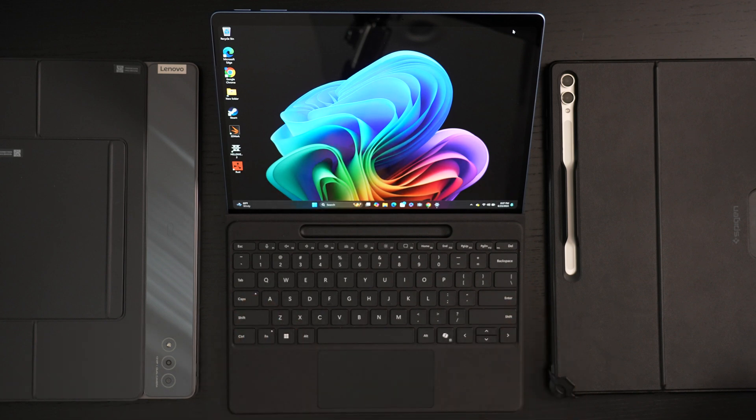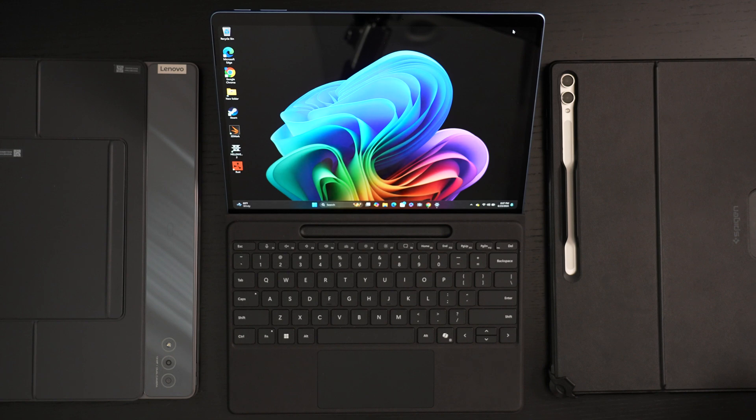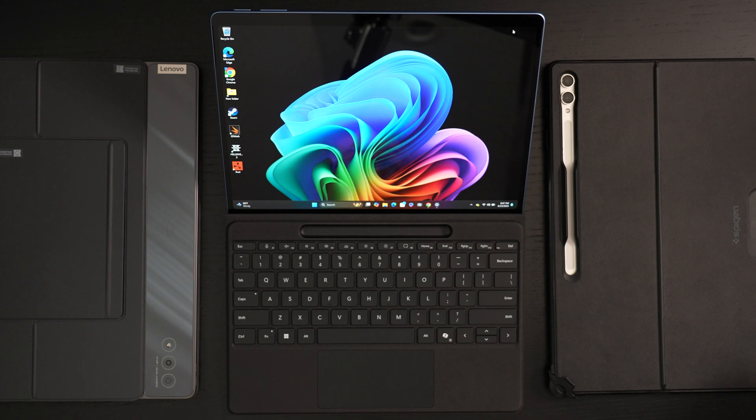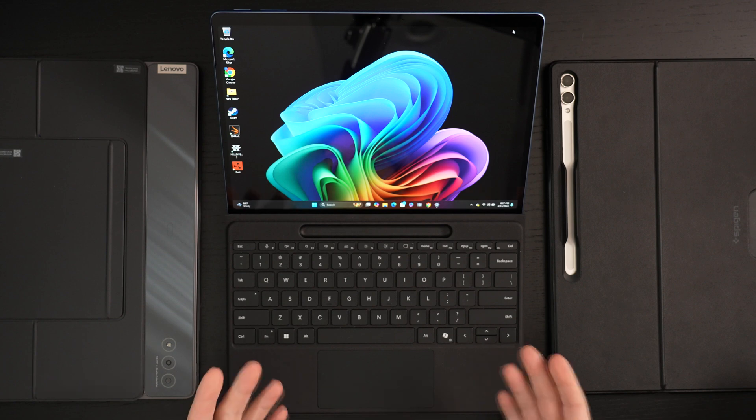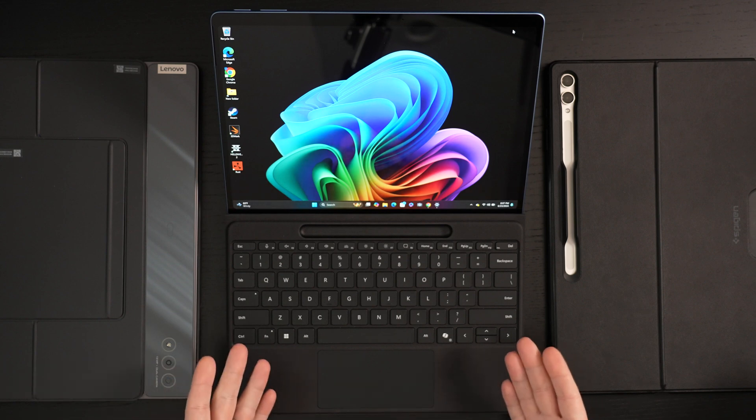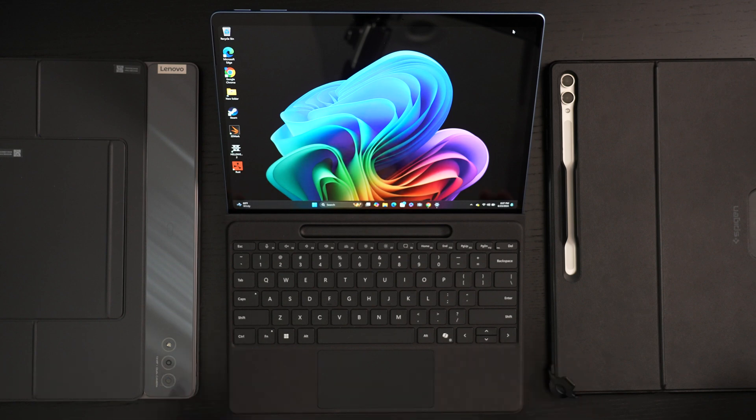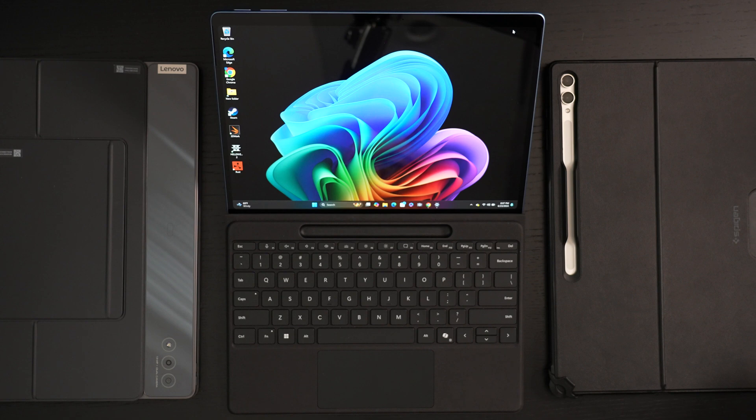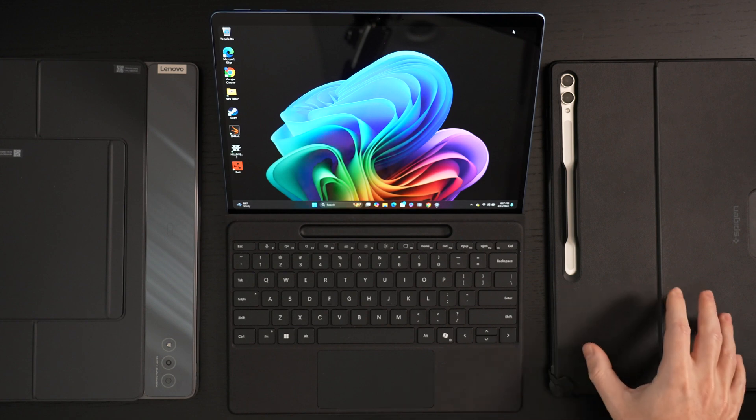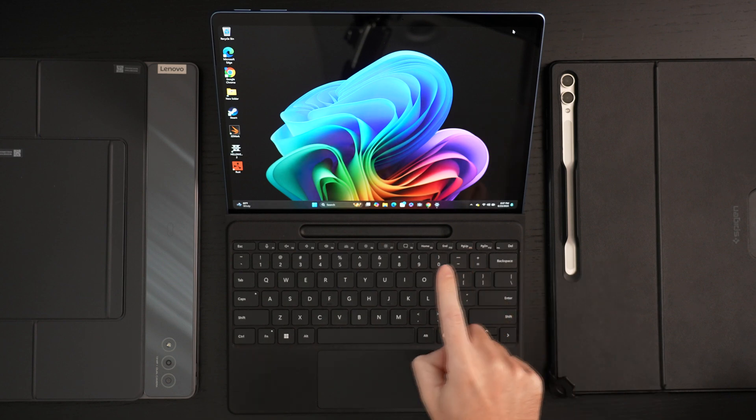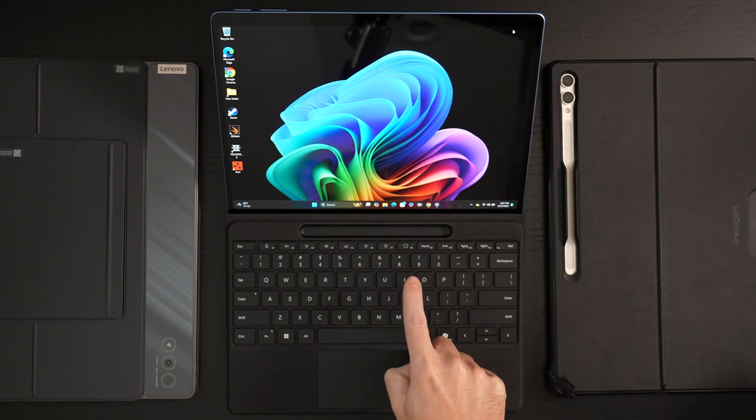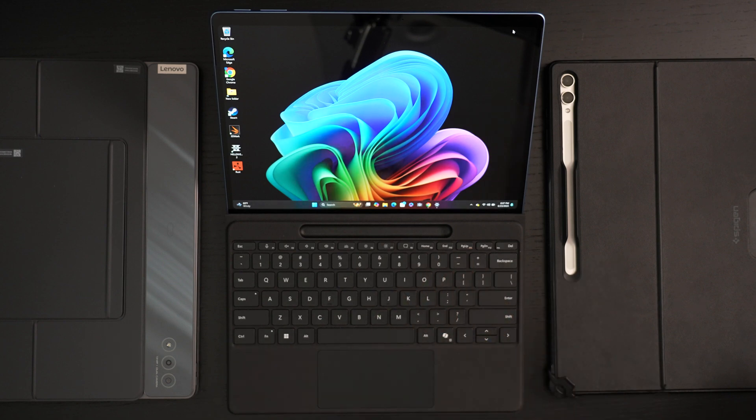You're not going to do 4K video editing on this, things of that nature. But if you're trying to just do regular office work, content consumption, this is going to do all of it. And when your office, your real work life requires a certain piece of software that you cannot get to work on a mobile platform, here it's most likely going to work. And I say most likely because yes...